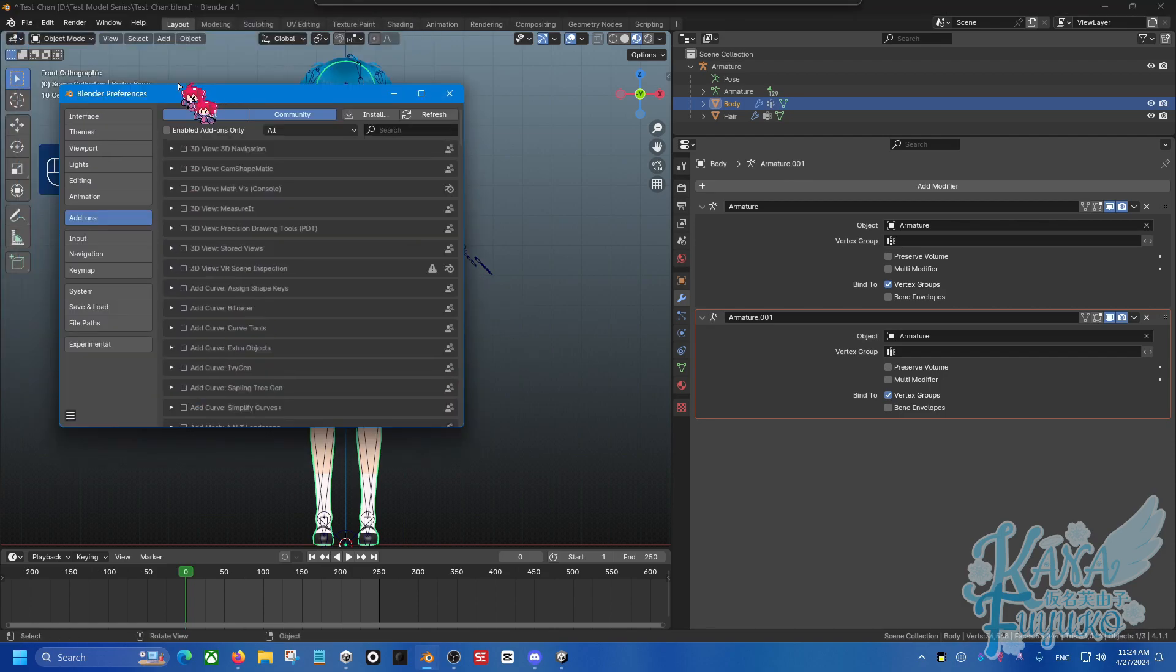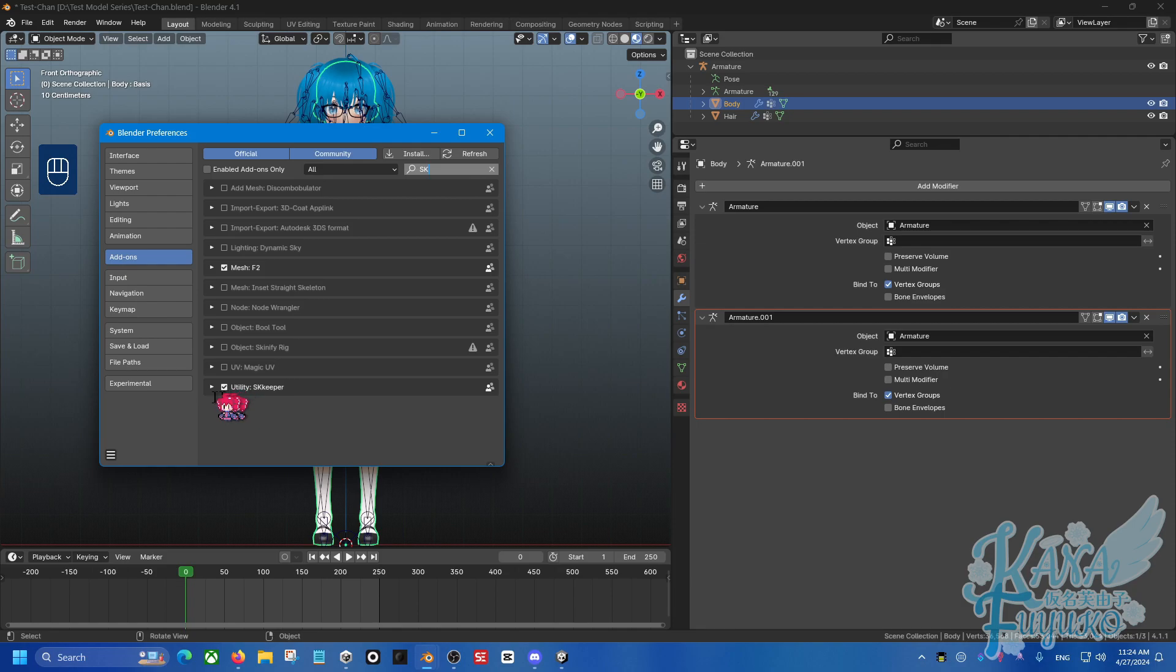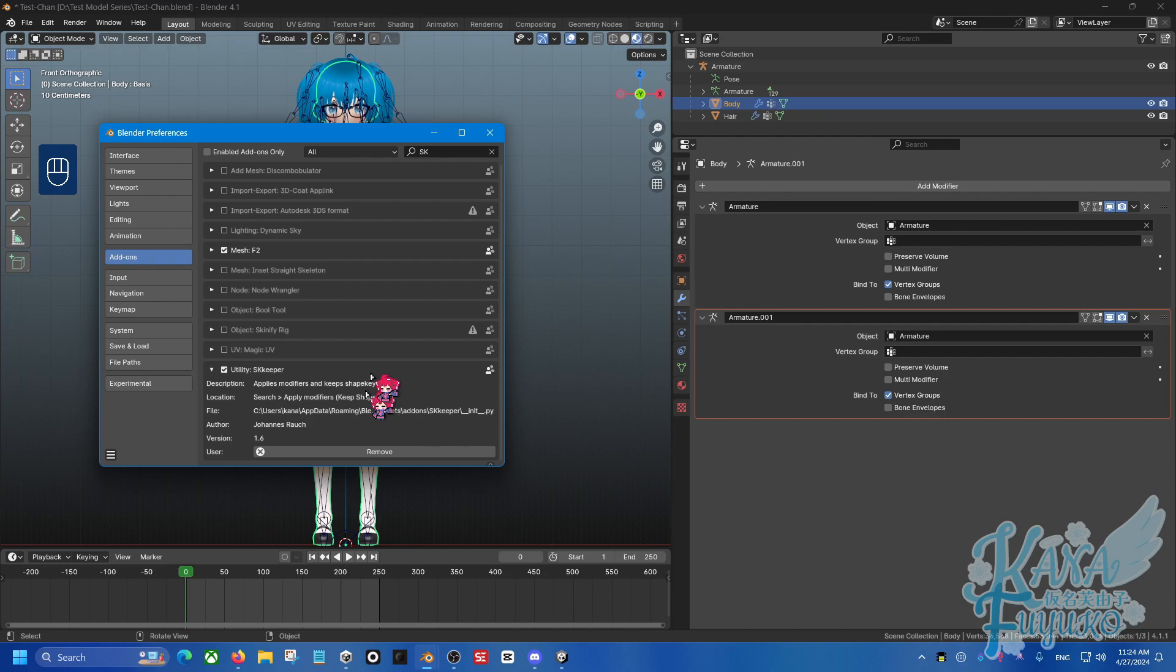So download that plugin in the description below, and it should look something like this. If I go to Preferences here real quickly, Add-ons, and then SK Keeper right here, this is how it should look like once you properly install it. I'll leave a tutorial down below on how to install Blender plugins for your convenience.